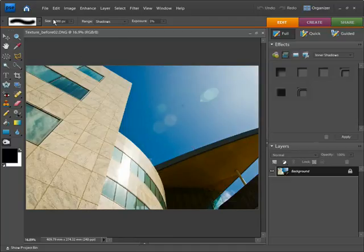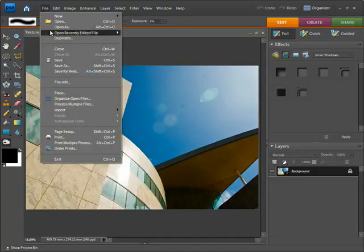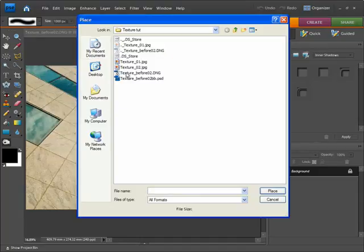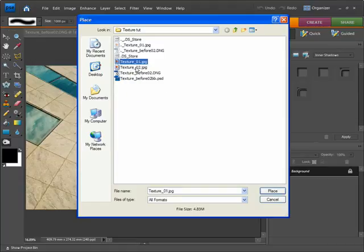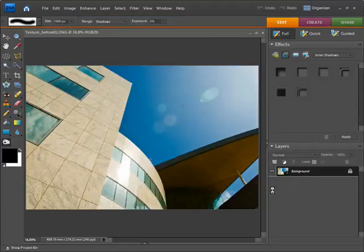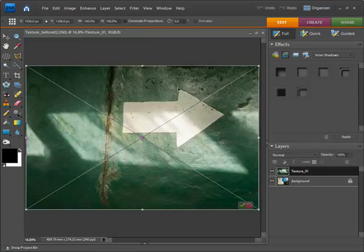Now we're going to place our first texture over this image. Let's go up to File and down to Place, and we have a browsing window where we can select our first texture, which you can also find on the companion CD. Let's highlight texture 1 and click Place, and you can see we have our arrow.